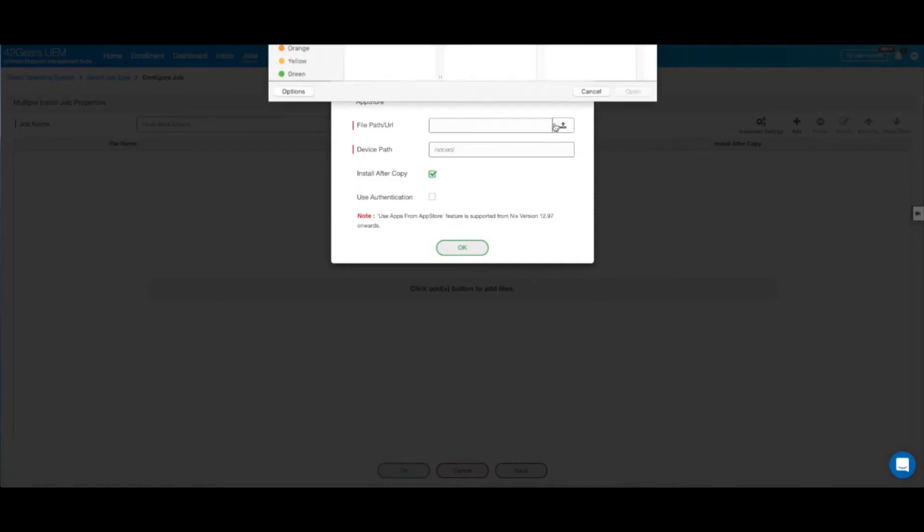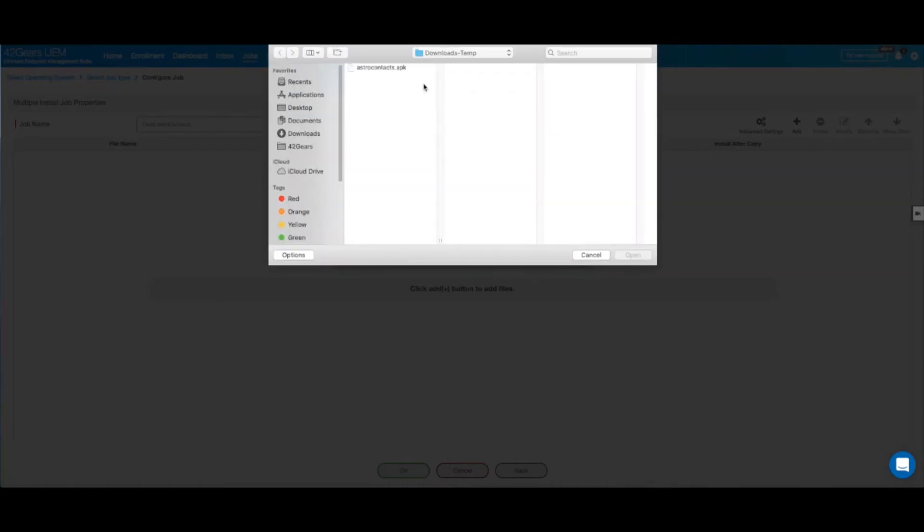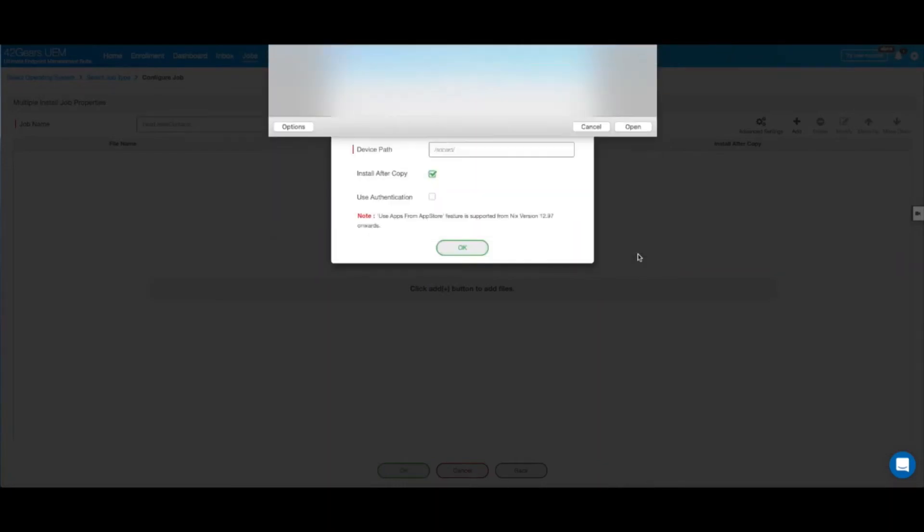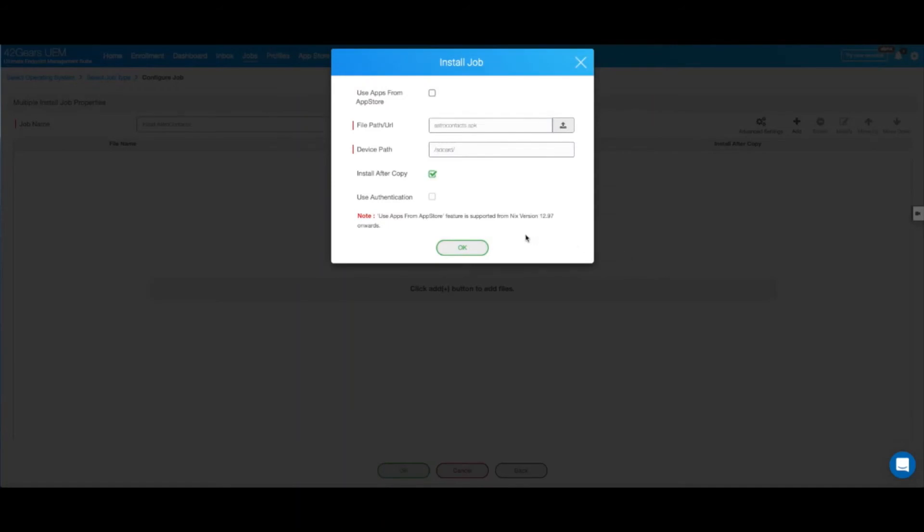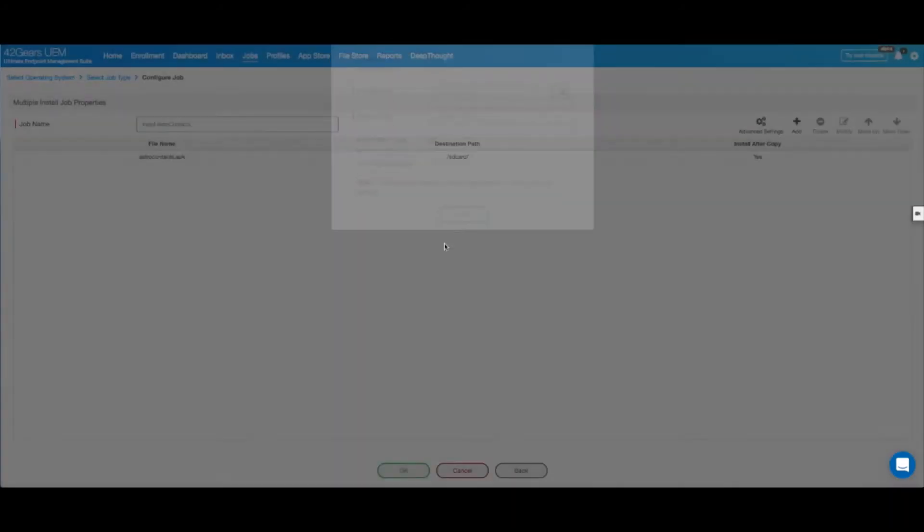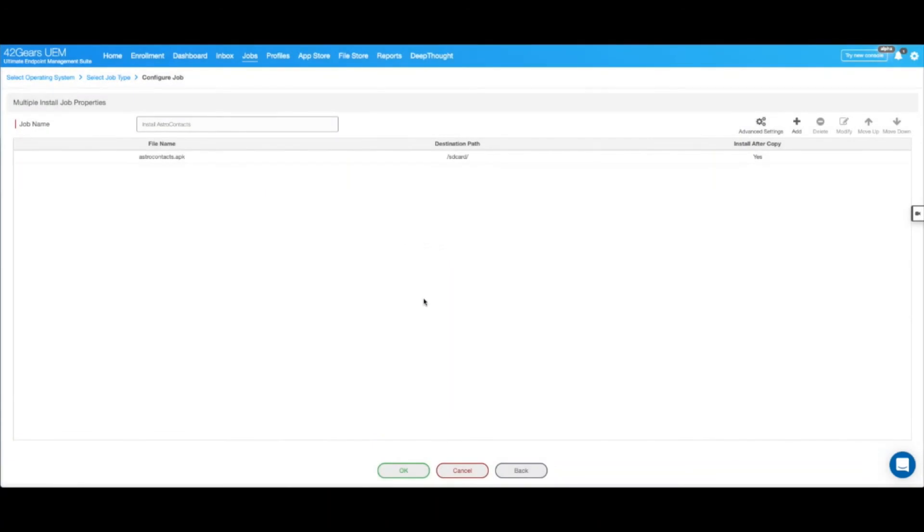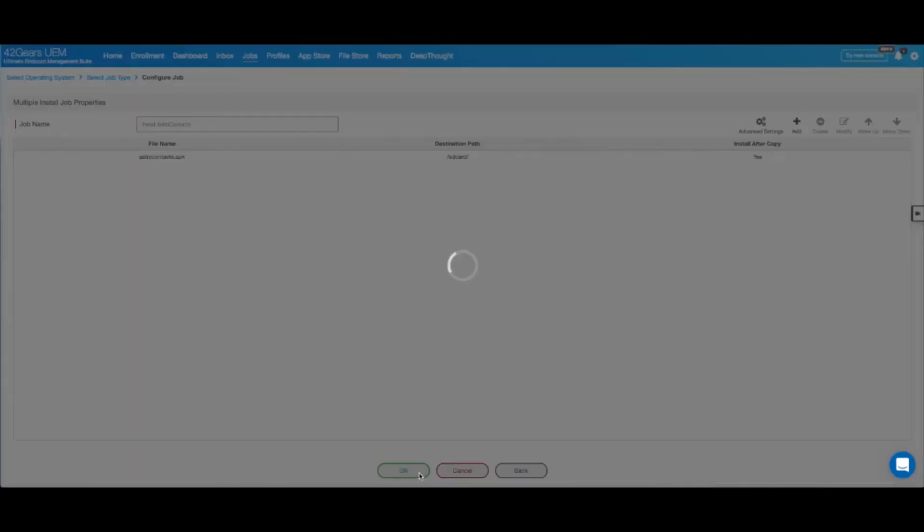Click on upload, select the application, select open, and let's make sure that install after copy is checked. This option basically ensures that this application is installed on your devices without requiring any user intervention. Then OK and hit OK.